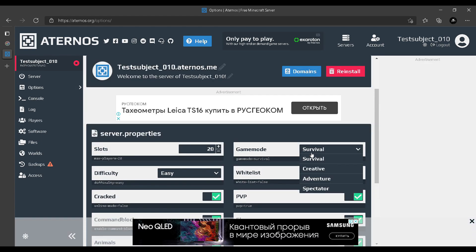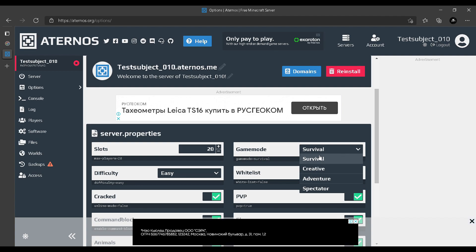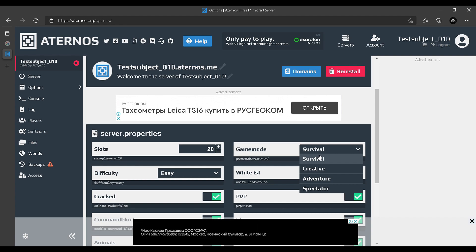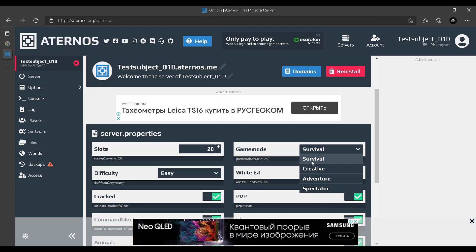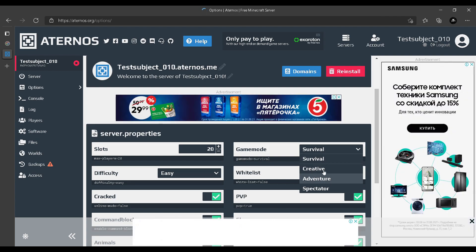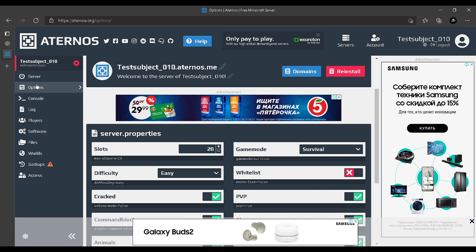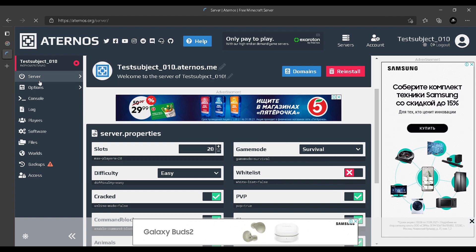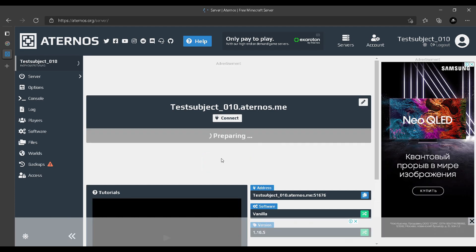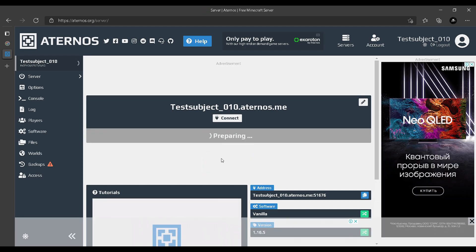I can change the game mode to survival, creative, adventure, or spectator. I'm just gonna keep it on survival because where's the fun if I keep it on adventure or any other mode? Survival is the best. Survival of the fittest. God, I hate studying social science, but that doesn't matter right now.